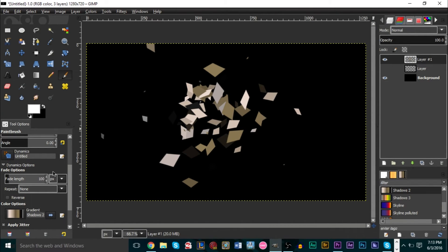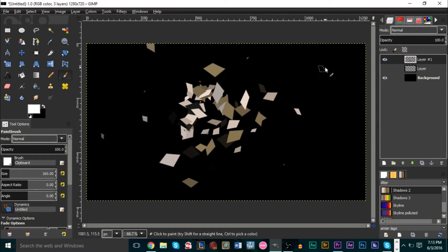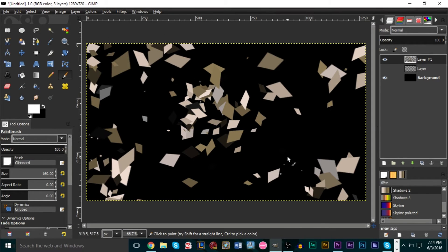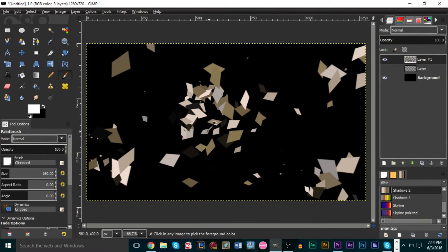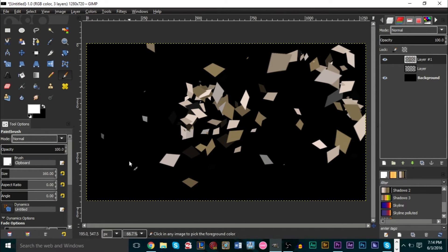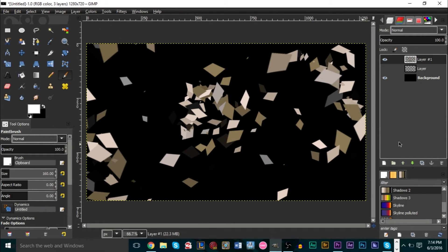Then change the brush size to a larger value — maybe 160 — and create the sides of the explosion. You can do this as wildly or as cleanly as you want, just be creative. The idea is that the middle has smaller shapes at the center and then the outside has larger ones.